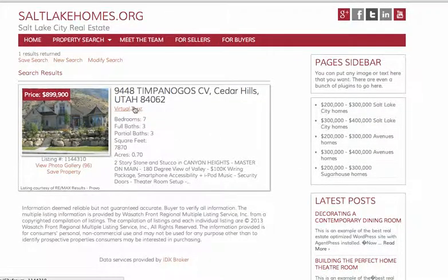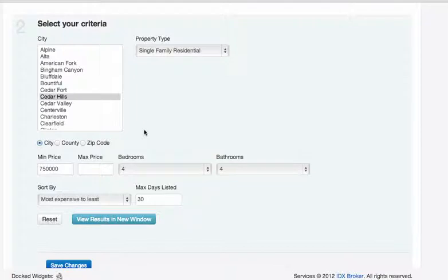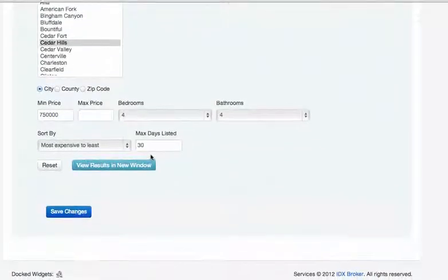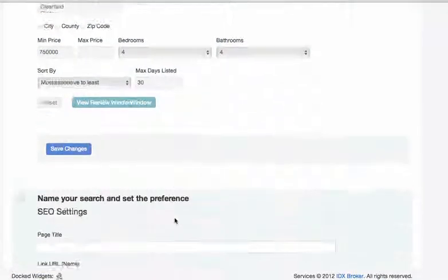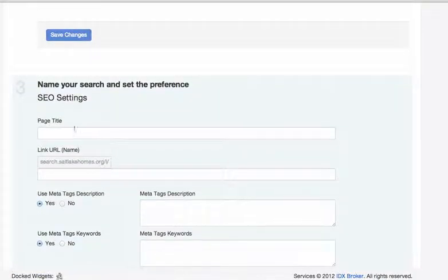There's only one, but if that's what people are looking for, then that's fine. This is kind of a demo anyway. So this is Cedar Hills.